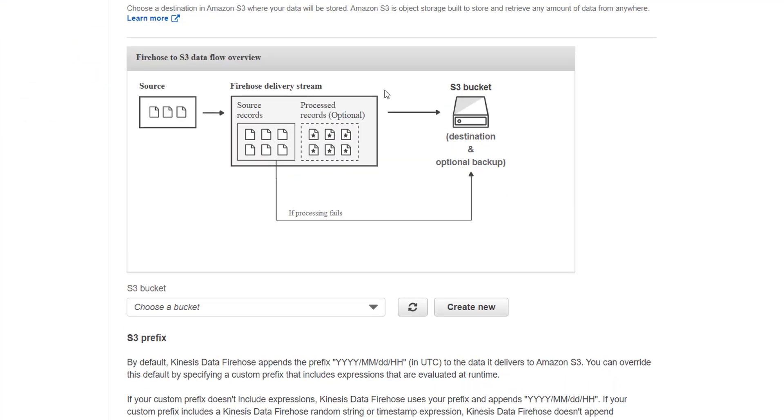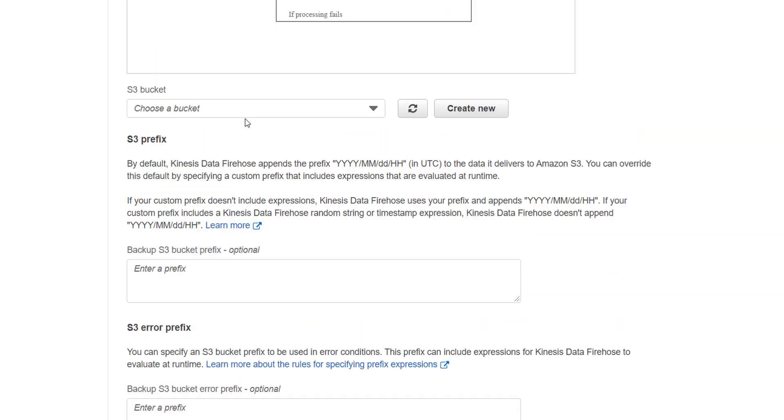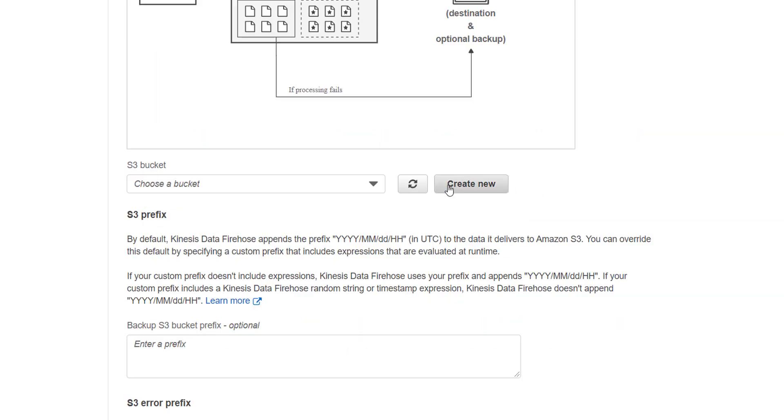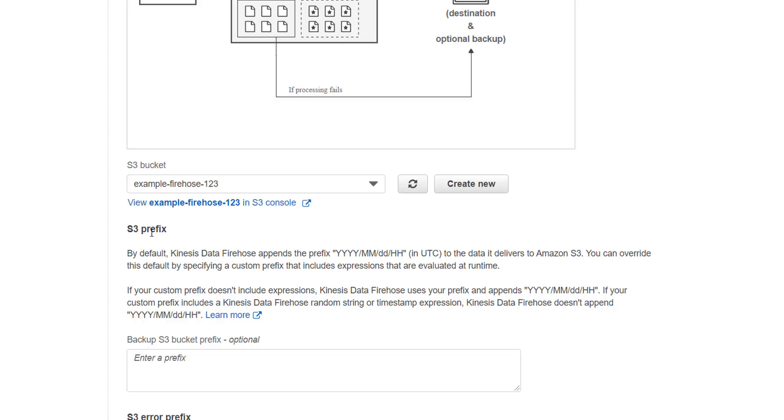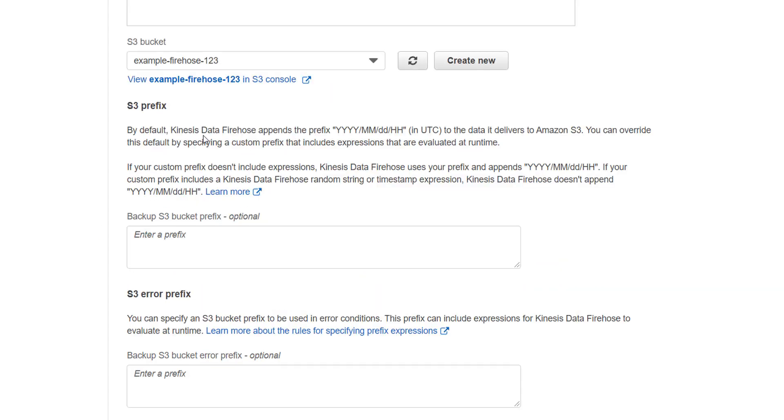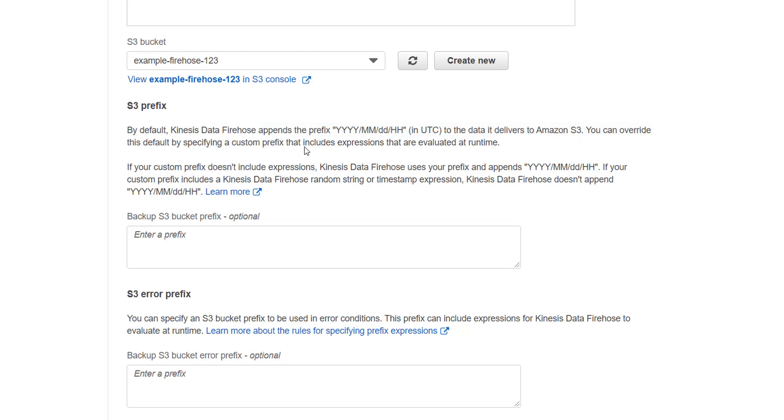In S3 destination, we have to choose a bucket. I need to create a bucket, so I'll click on create new. So bucket name we can give, then S3 prefix. If you want to choose a prefix for your data, then this will create a separate folder as per that prefix.